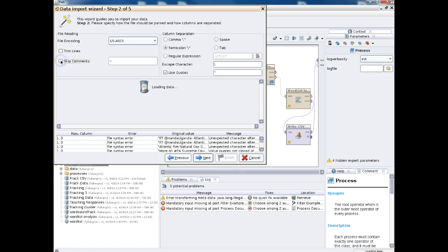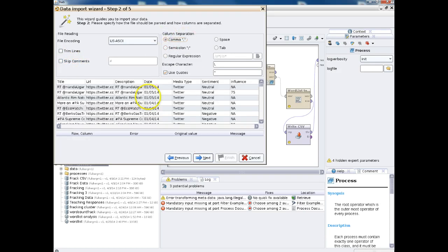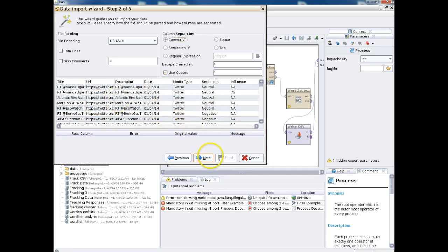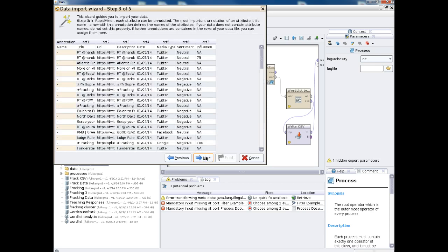We're going to click Next. We're going to uncheck Skip Comments, make sure it says Comma here, and now we see that all the data has come into view. If you're watching this independent of the class, this will depend on the structure of your own data set — it will look different for you. We're going to click Next.